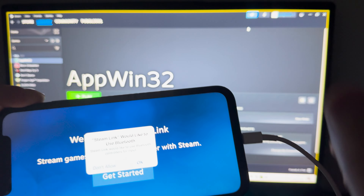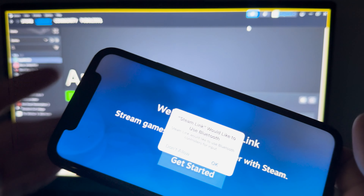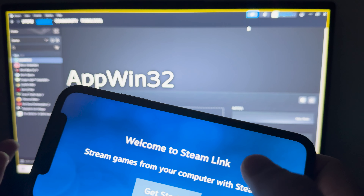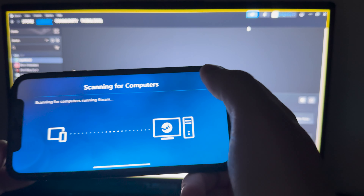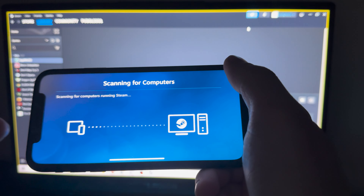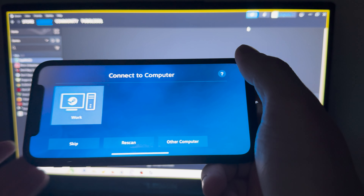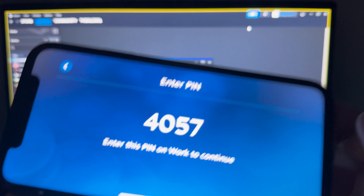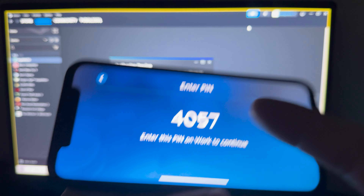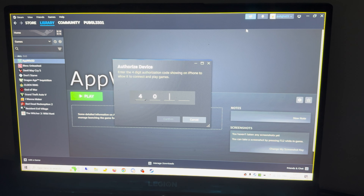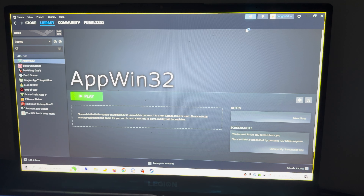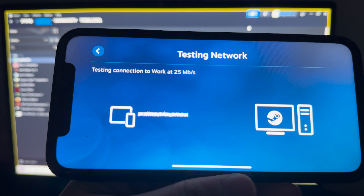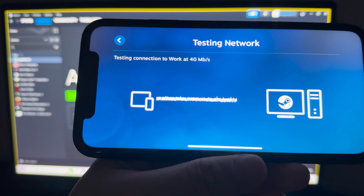After opening Steam Link for the first time, make sure you connect to the same Wi-Fi as your computer. Then tap 'Get Started' — it will auto-search for which computer already has Remote Play open. A search will run, click on your computer when it shows up, then you just need to type the PIN on your PC and confirm. It will then test the connection speed, which takes a few seconds.